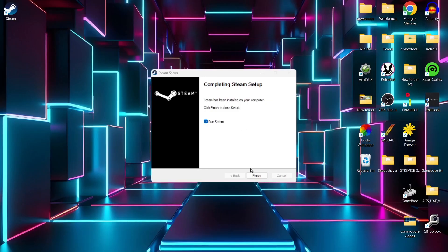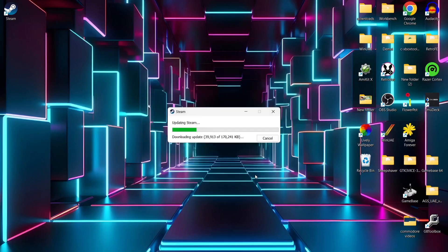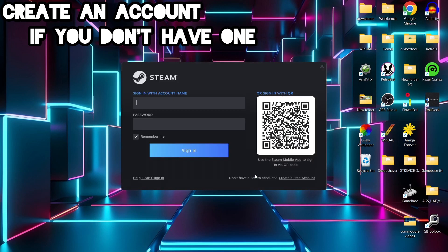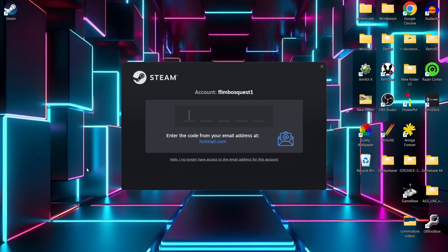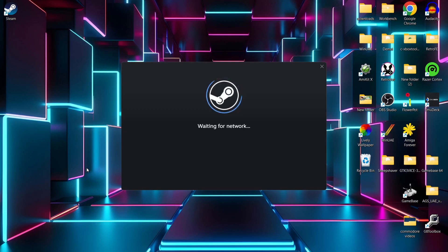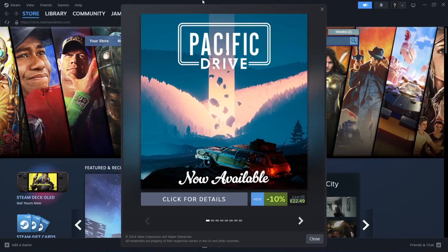What I need to do then is run Steam. This bit might take a little while — just update Steam to make sure we've got the latest version. The next part you're going to need to do is either sign in with your QR code, or just manually type in your account name and password. Once you've signed in, you'll likely get a code sent to your email address. Once you've entered your code, we're then logging into Steam.